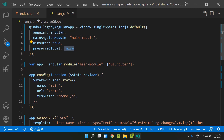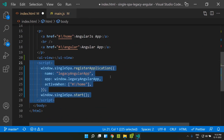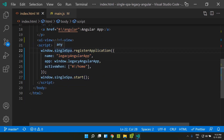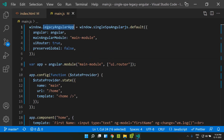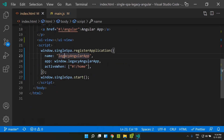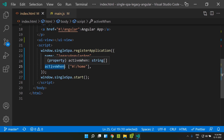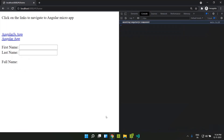Once this has been added, our legacy AngularJS application will be created as a global variable in the window object. Now let's go to index.html and add a script tag. Here we use the SingleSpa module to register our newly created AngularJS application. We pass an object with the name 'legacy Angular app', the app itself as window.legacyAngularApp, and an activeWhen condition set to 'home', so the AngularJS application activates on the home route. Now let's run our application.